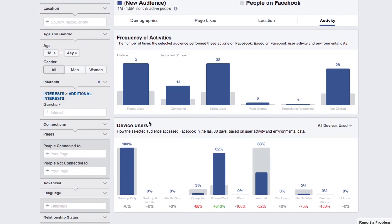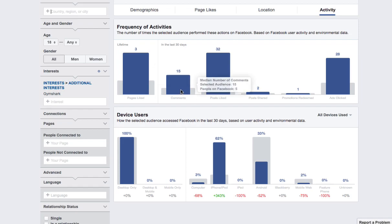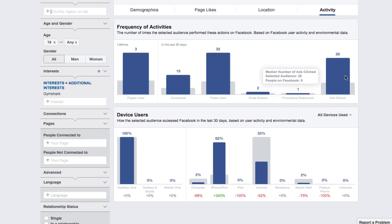Here we can see some information about the frequency of their activities. The median number of pages liked for somebody who likes Gymshark is three. The median number of individuals, celebrities, etc. is one. In the last 30 days on average they posted 15 comments, liked 32 posts, shared two posts, and clicked on 28 ads. This is the average person who likes Gymshark and is using Facebook.